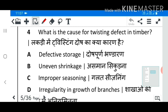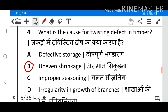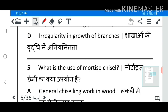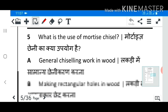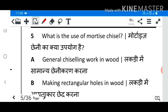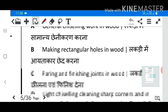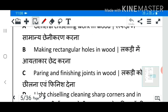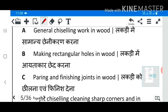Question 4: What is the cause for twisting defect in timber? Answer B: Uneven shrinkage. Question 5: What is the use of mortise chisel? Answer B: Making rectangular holes in wood.